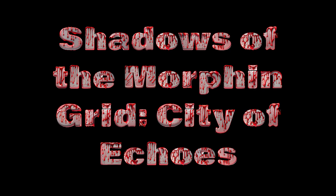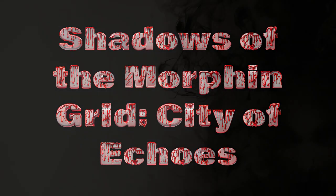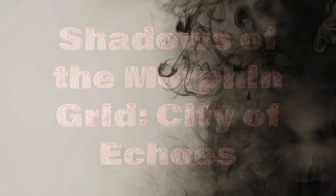Shadows of the Morphin Grid. City of Echoes. In the sprawling metropolis of Neo-Central, where towering skyscrapers cast long shadows over crowded streets, a group of unlikely heroes is about to face their greatest challenge yet.